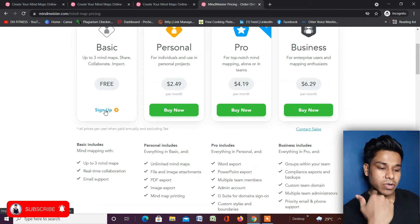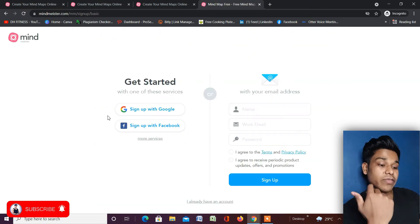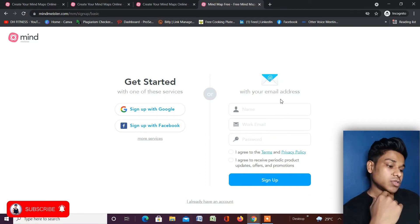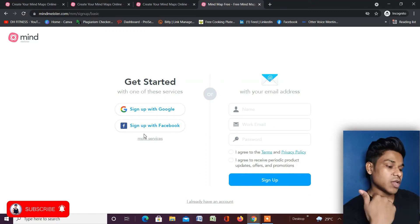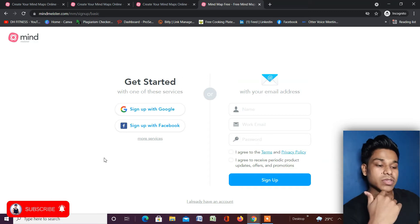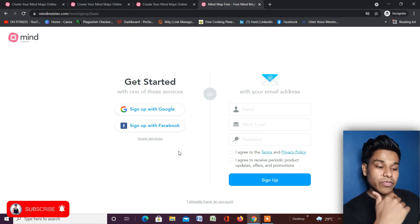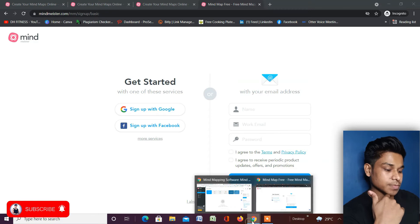To create your account, simply click on Sign Up and you'll come to this page. You have two options: fill out the details manually and hit the Sign Up button then verify your account, or use Google or Facebook to create your account. Once you create your account you will come to the dashboard.